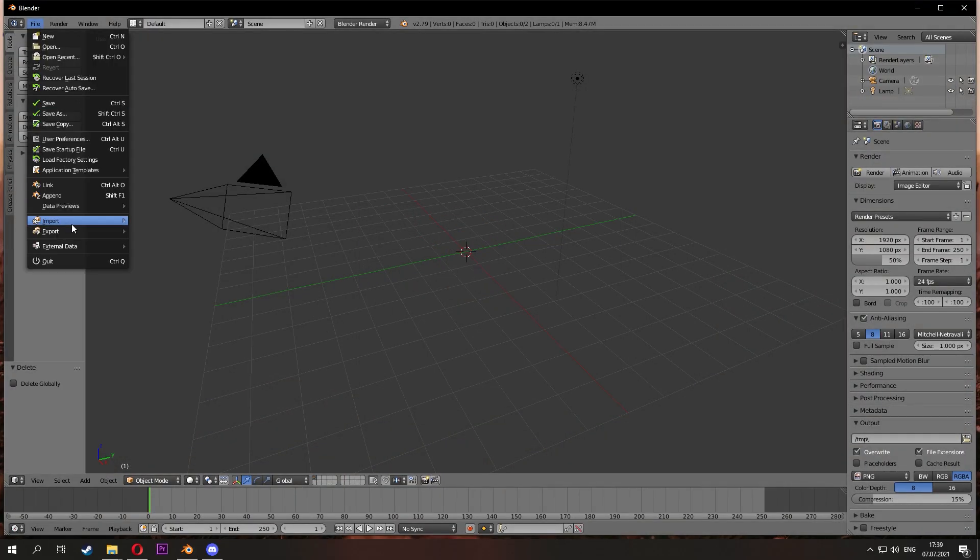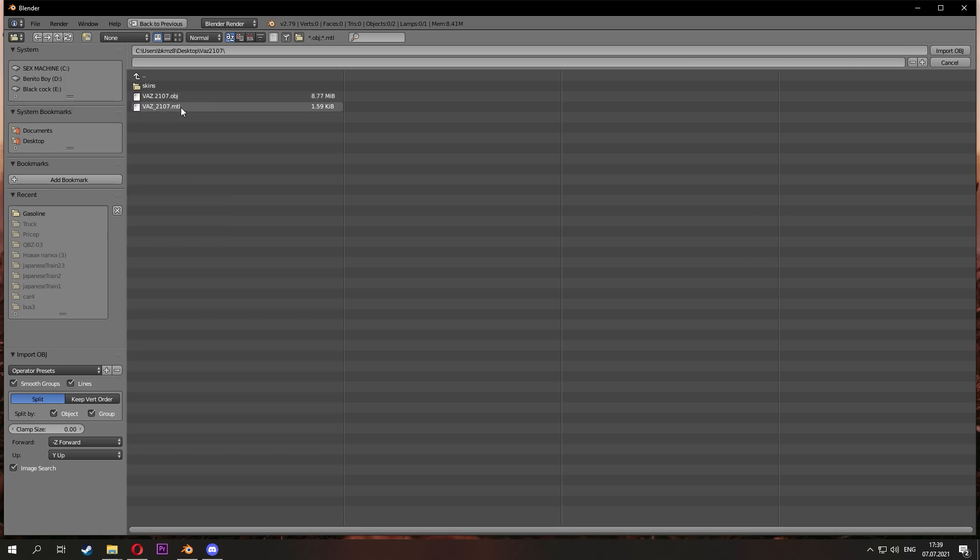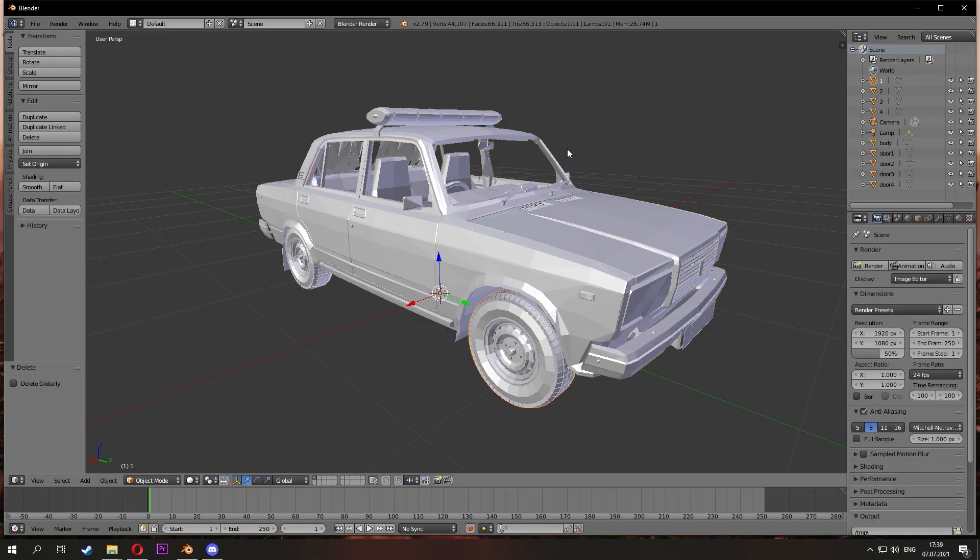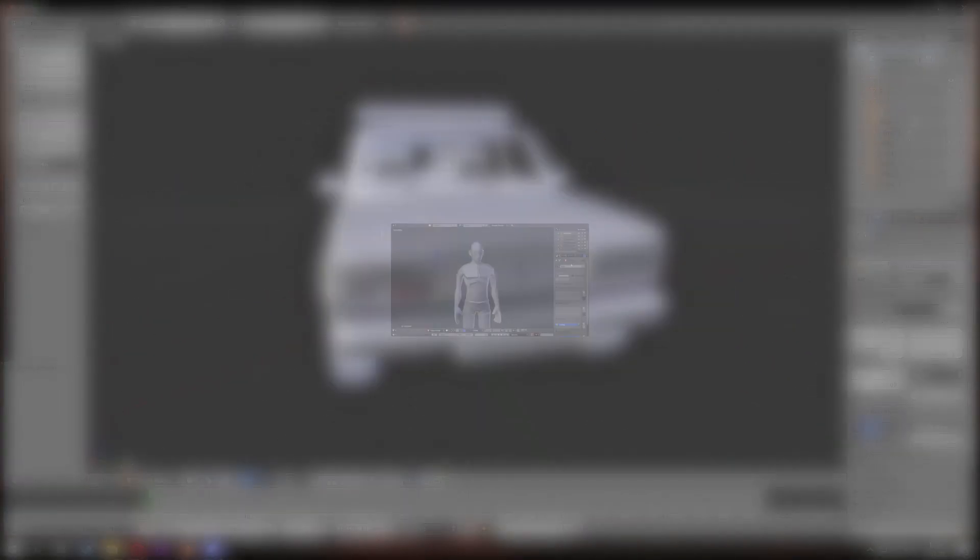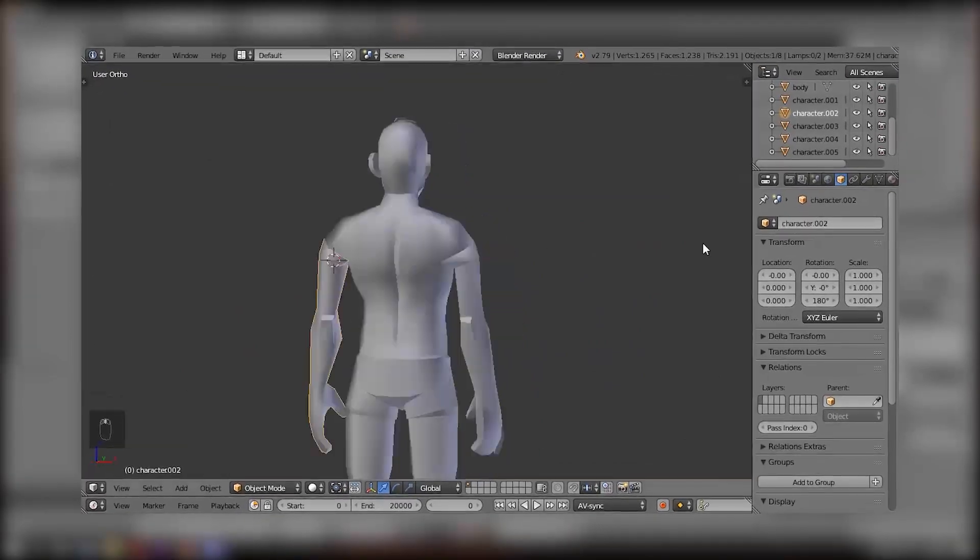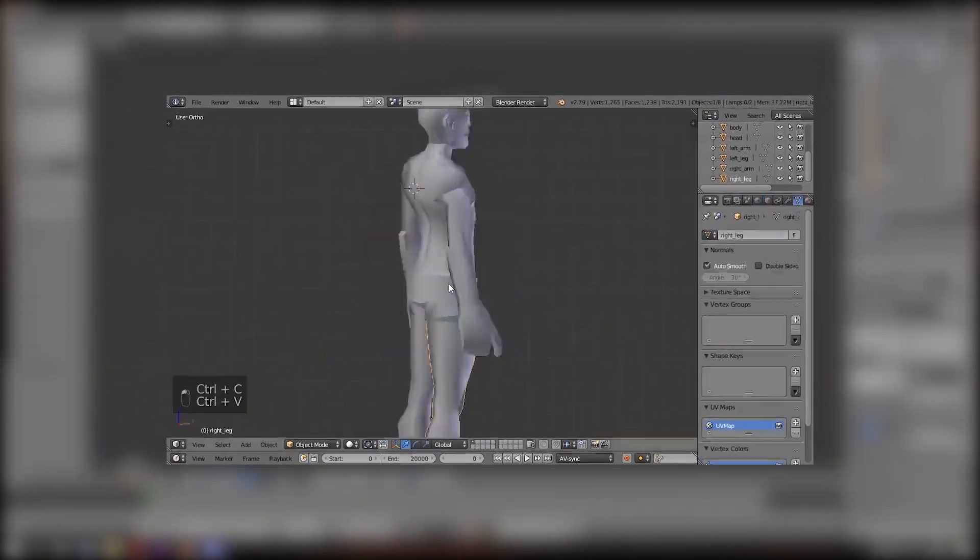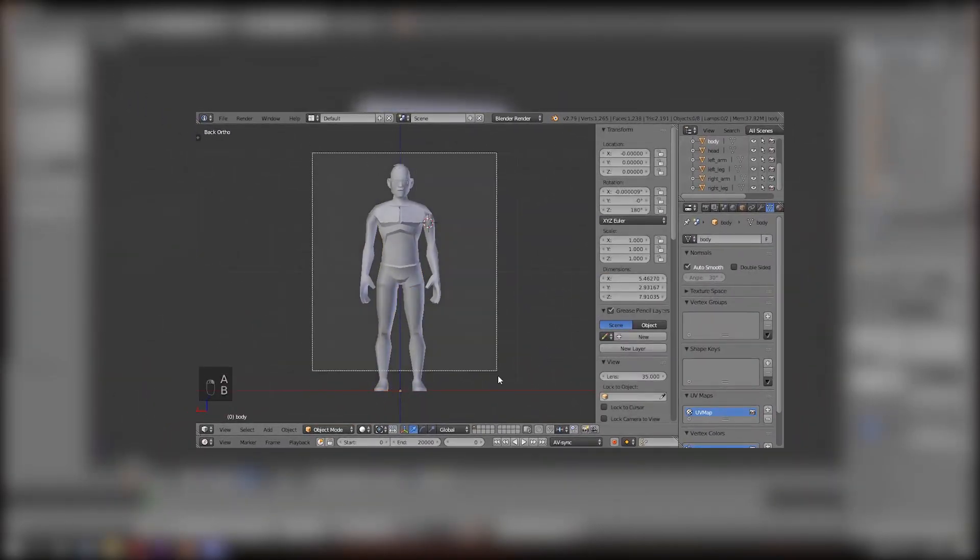Now go into Blender and use the addon from McHorse to set the anchor points. If you don't know what this addon is, check this video.